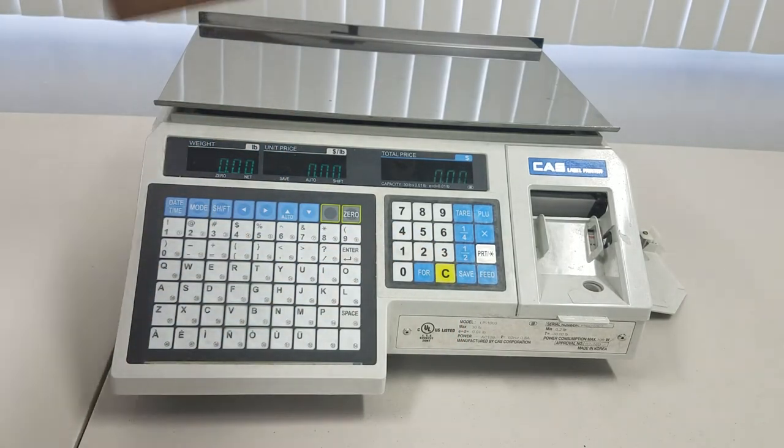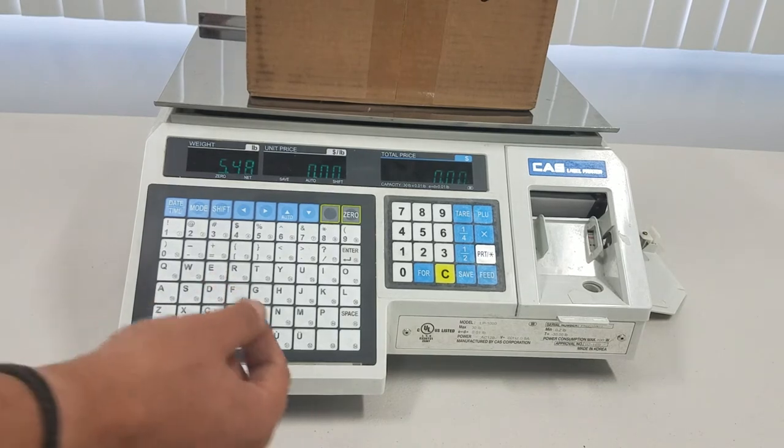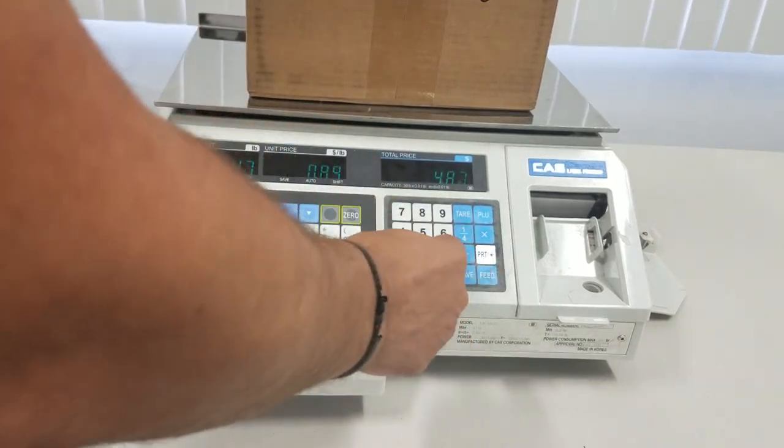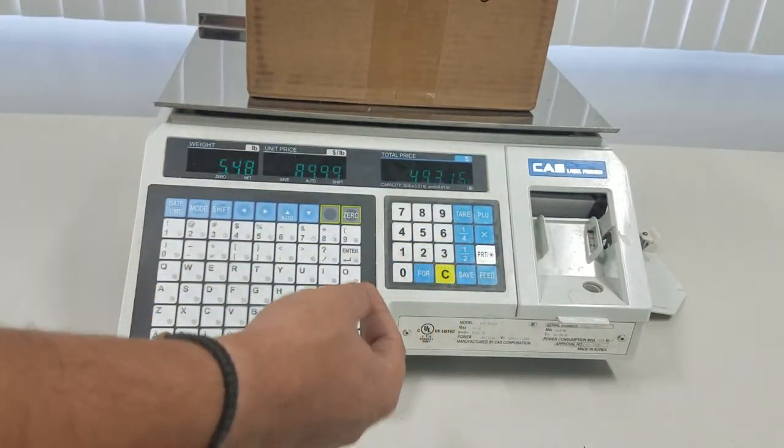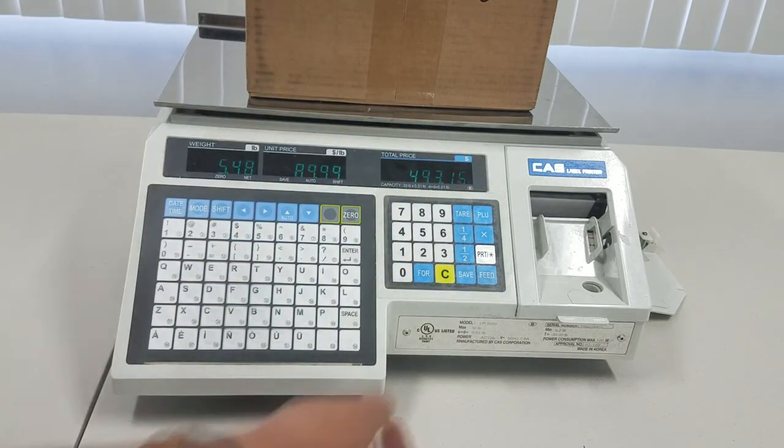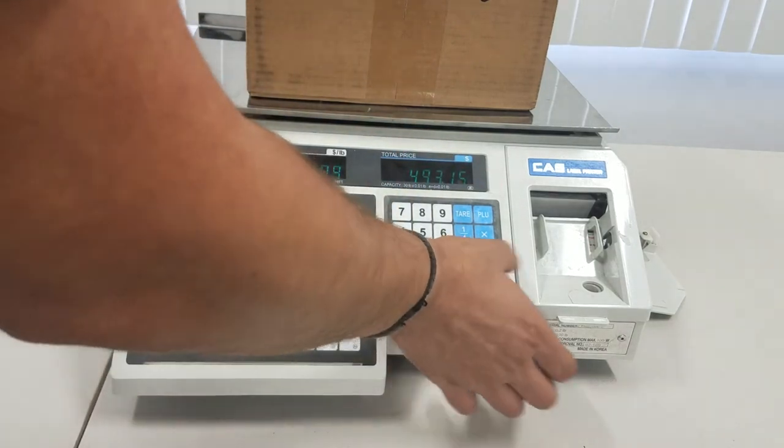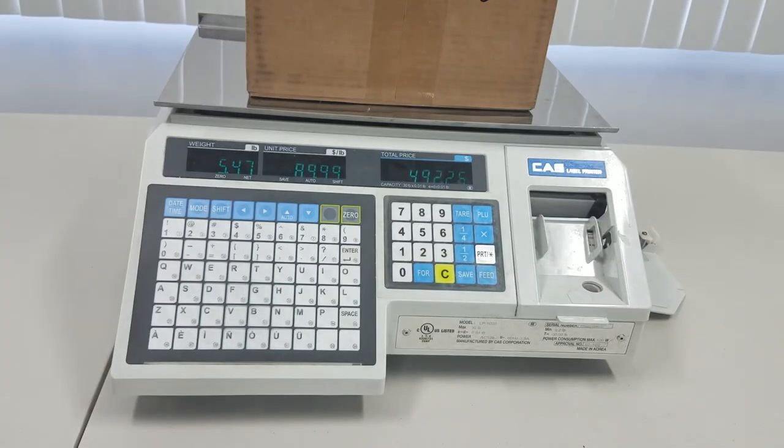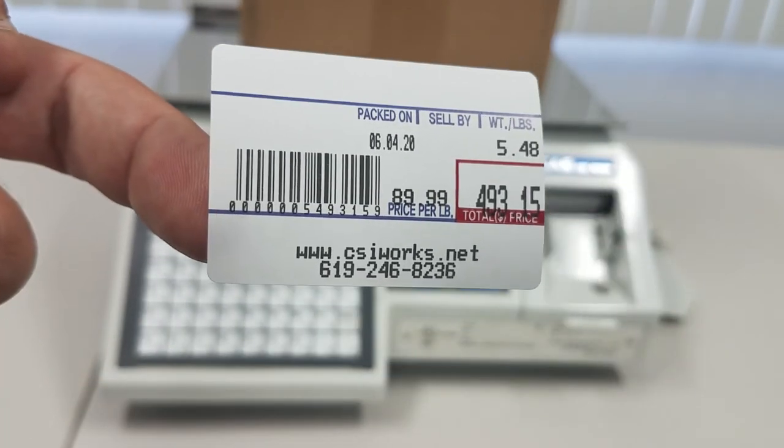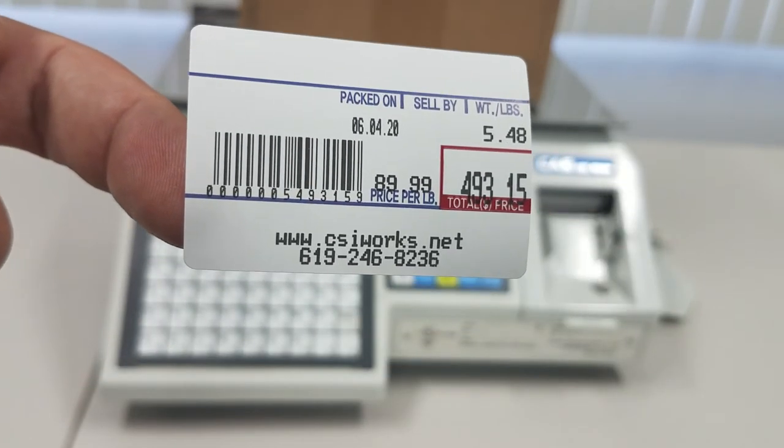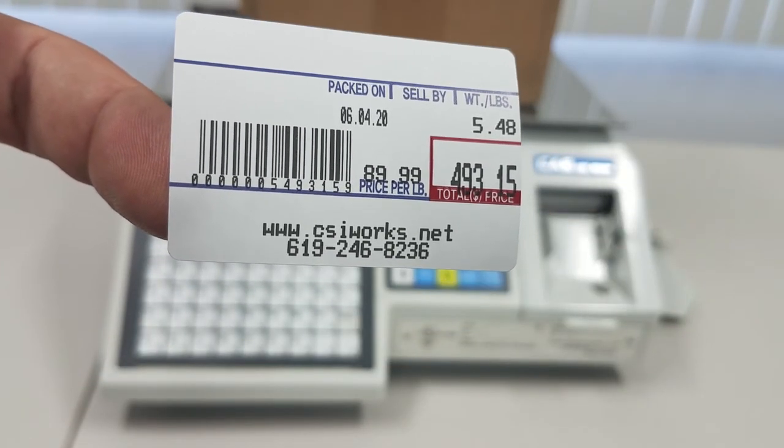Now let's put something heavy on the scale. Let's say that the price per unit is $89.99, which puts us at about 500 bucks total. And now you can see that you get the barcode. And $493.15 is embedded in there.